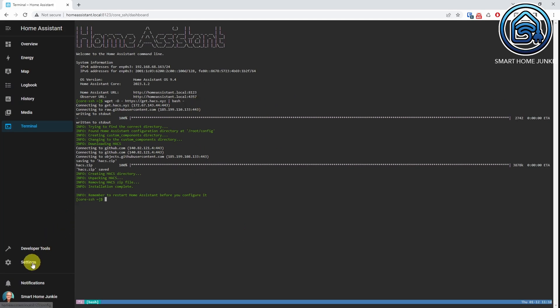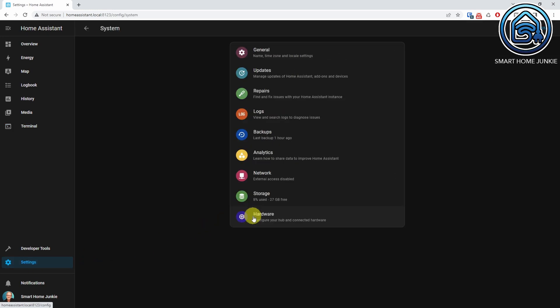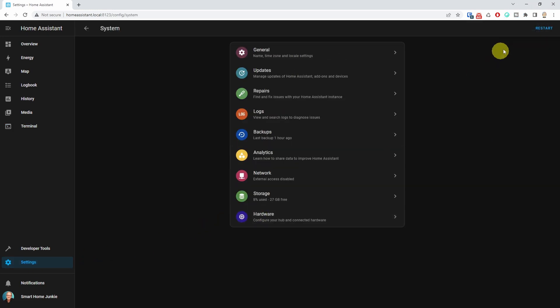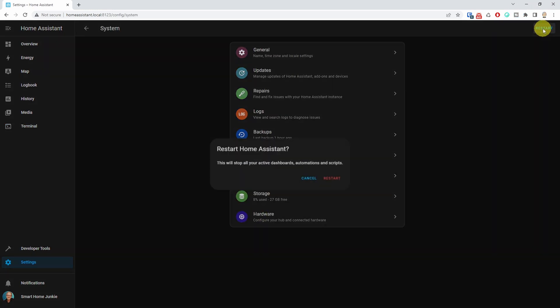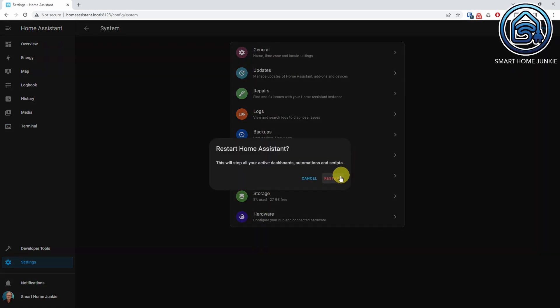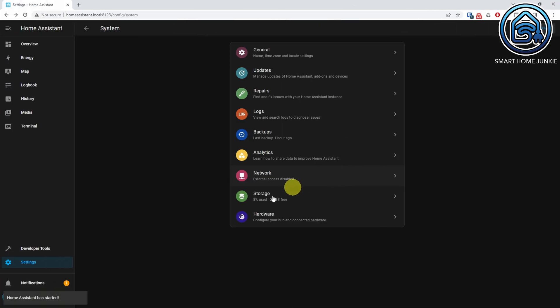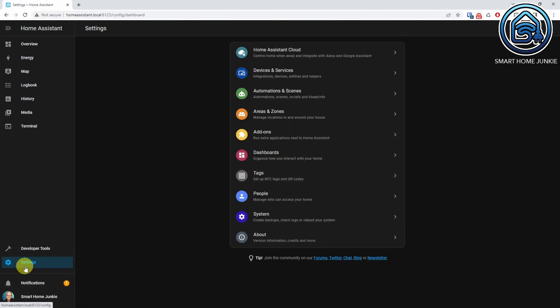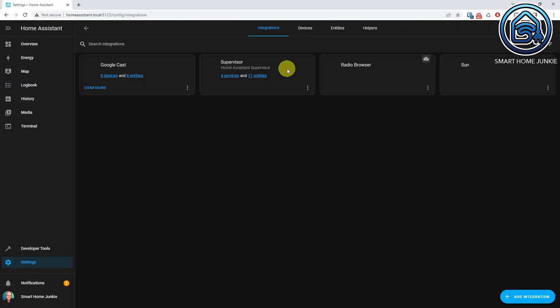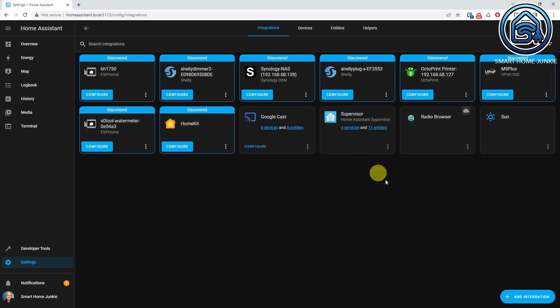Go to Settings, System, Restart. Then go to Settings, Devices and Services, click Add Integration and search for HACS.